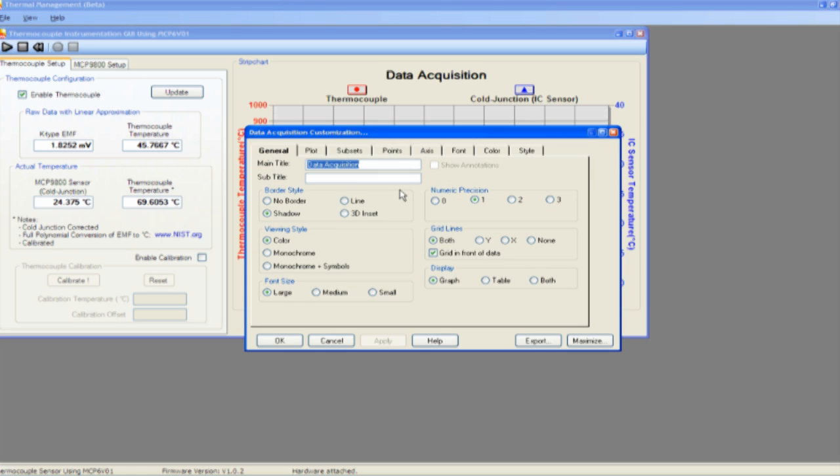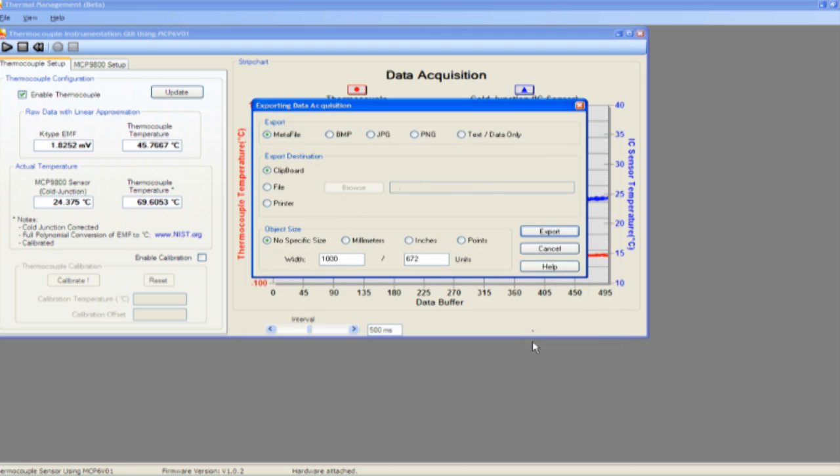By double-clicking on the chart, the user can modify the graph as desired. The user can also export the data to a file for further analysis.